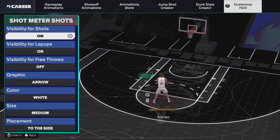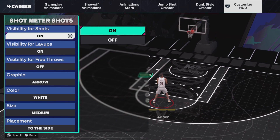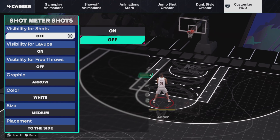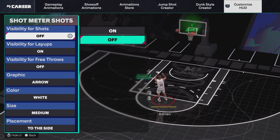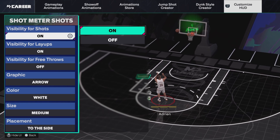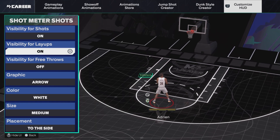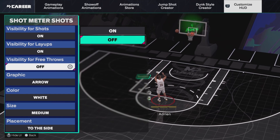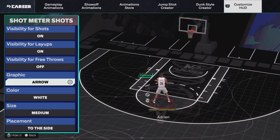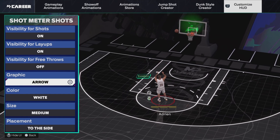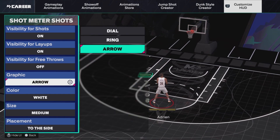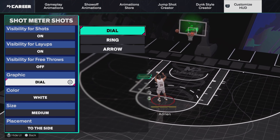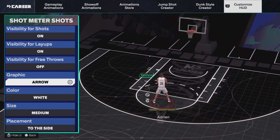So if I turn it off, you can see the shot meter doesn't pop up. If you turn it on, it pops up. Same for layups and same for free throws. That's how it works now.